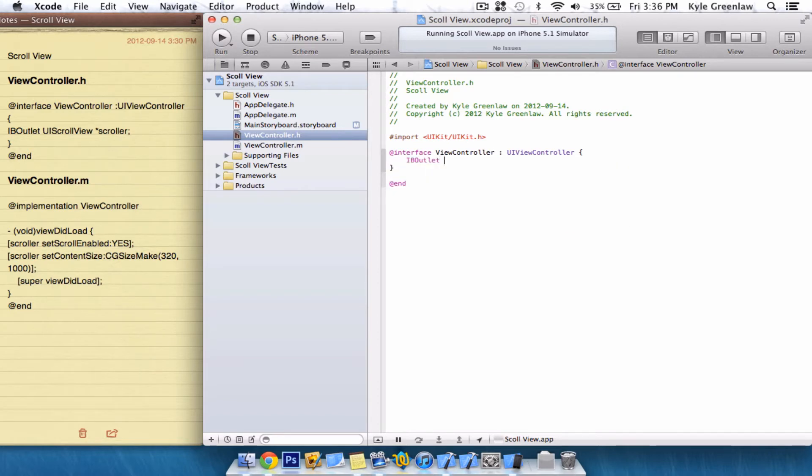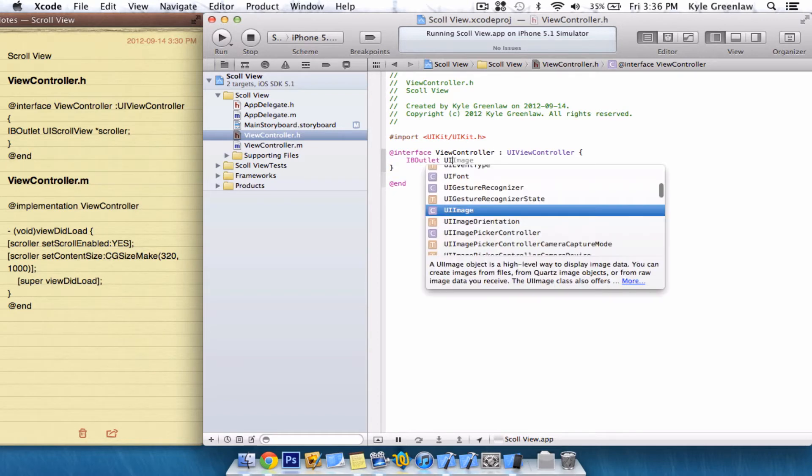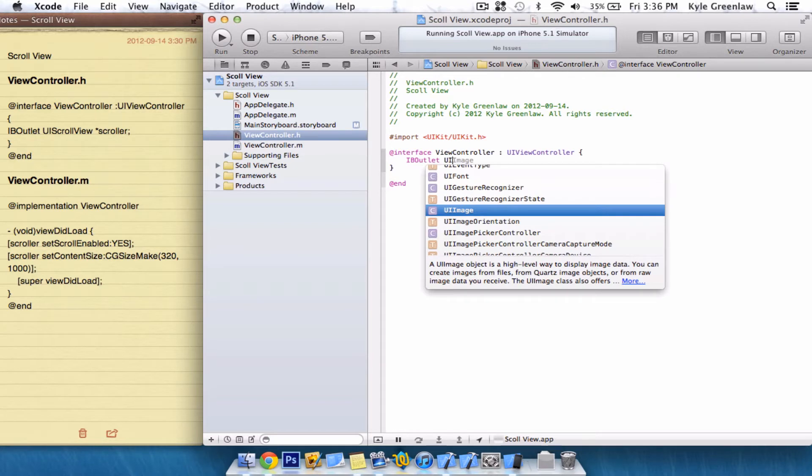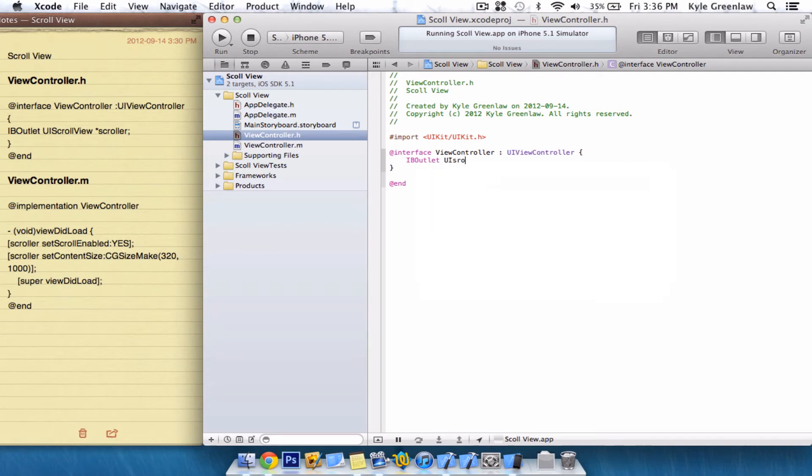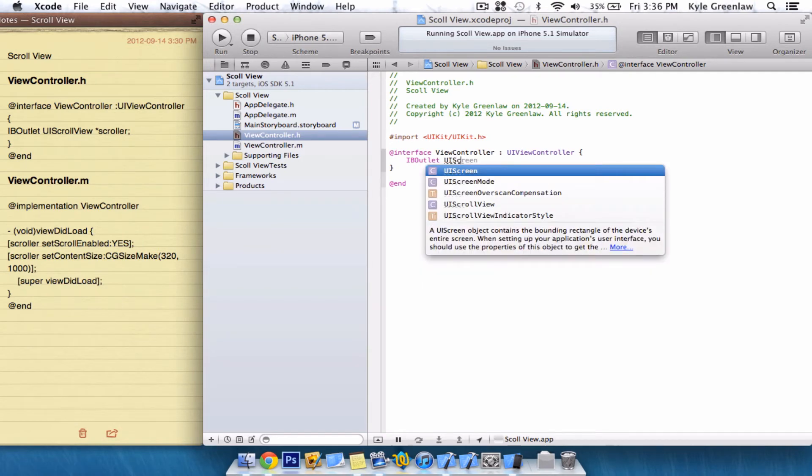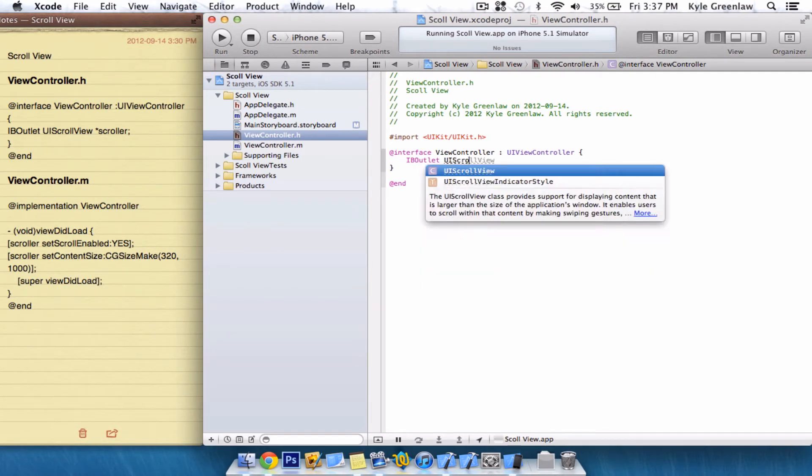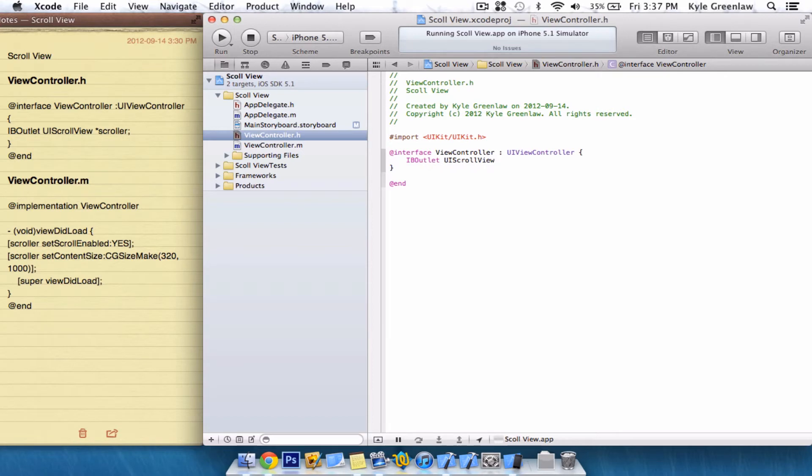And, of course, we're going to name it a UIScrollView. UIScrollView. There. And a little star. And we're going to name it Scroller.